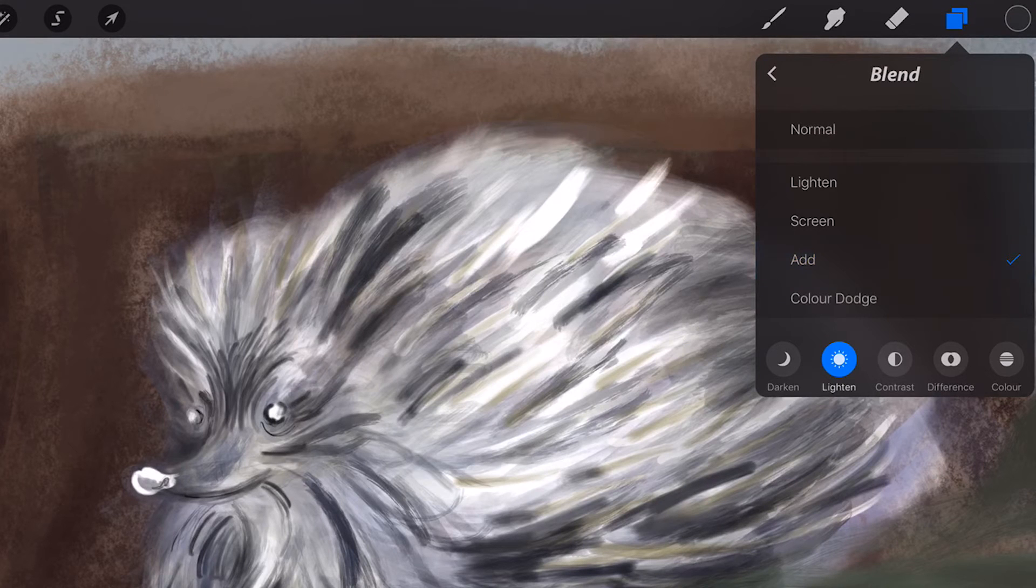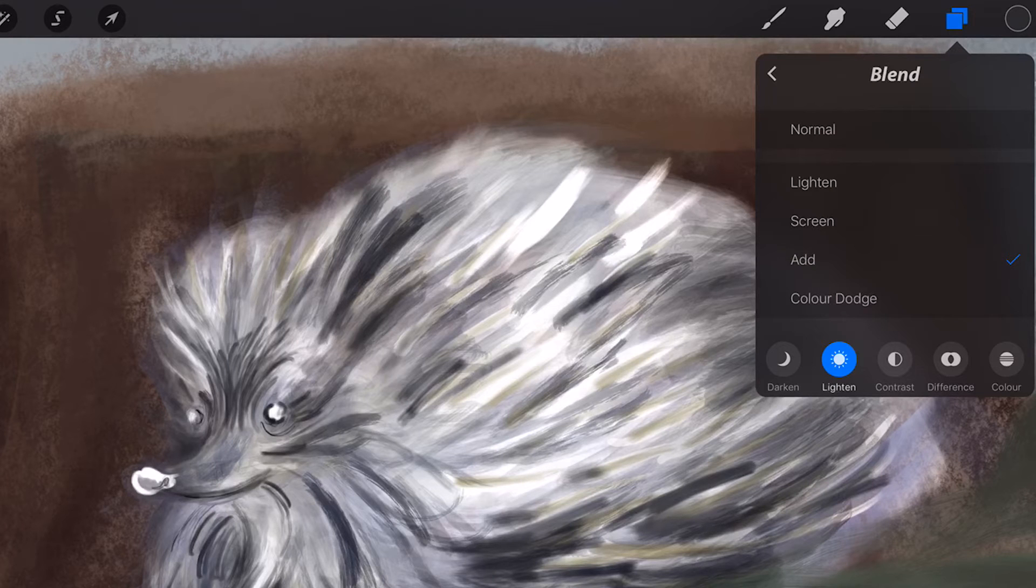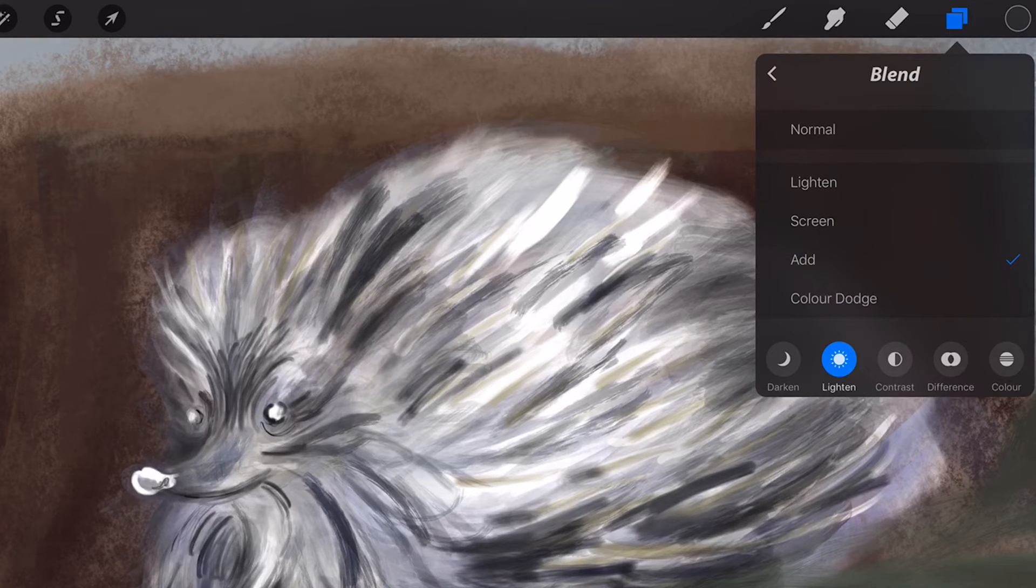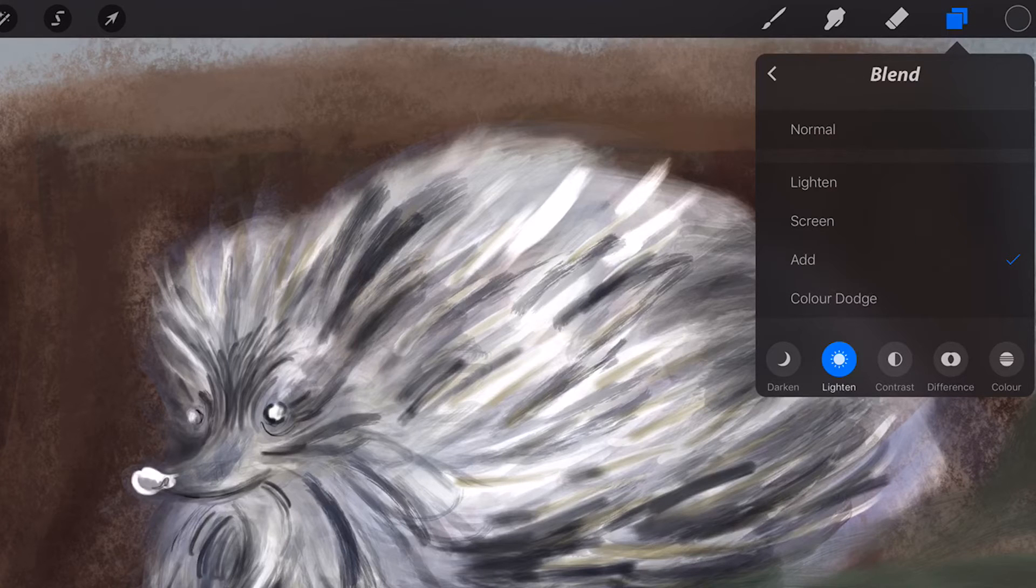Add. Similarly to Screen, Add lightens the layers underneath. However, it has much greater effect causing awesome effects like blooming lights or image burn.